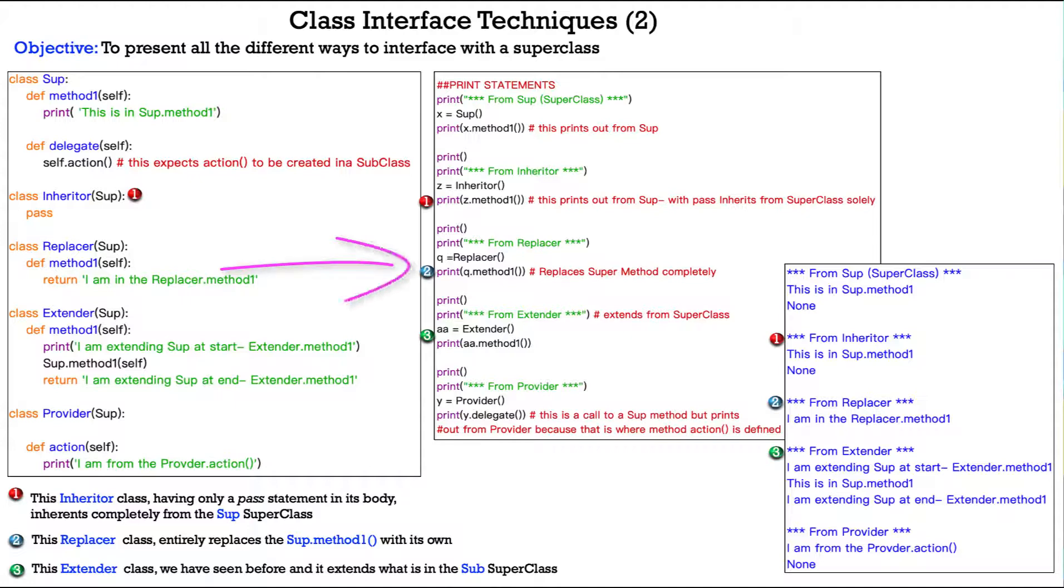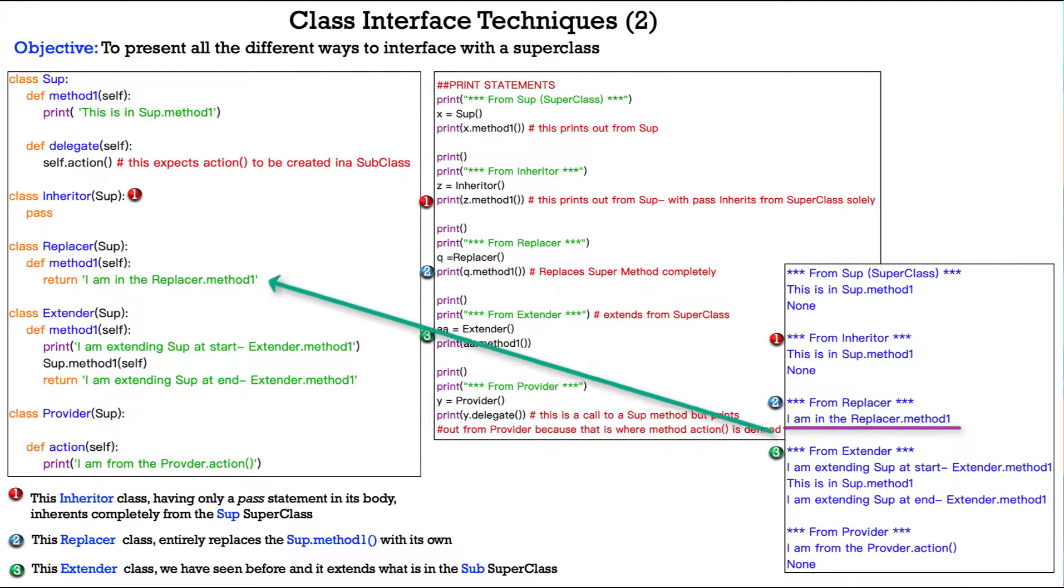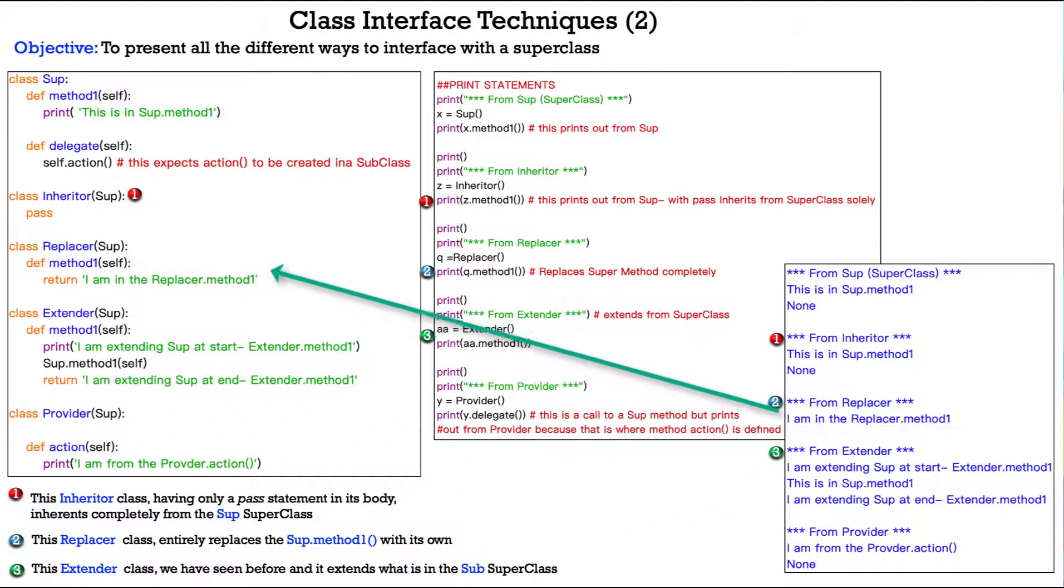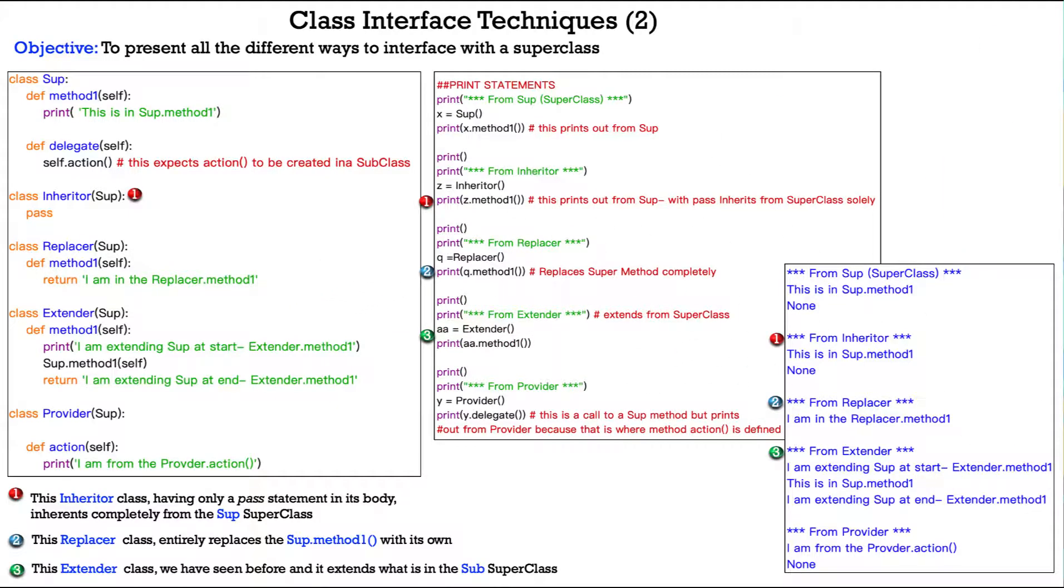So, number two here is the replacer class and the replacer class entirely replaces the soup.method1 with its own. So, look here, I have a variable q, which is an instance of the replacer class and then I print q.method1 and we print out I am the replacer.method one and where is that from? That's from method one in the replacer class. So, it entirely eclipses what's in the super class.